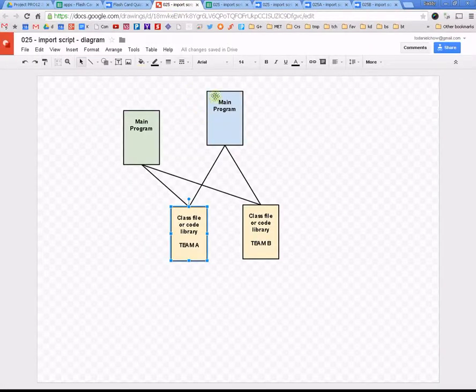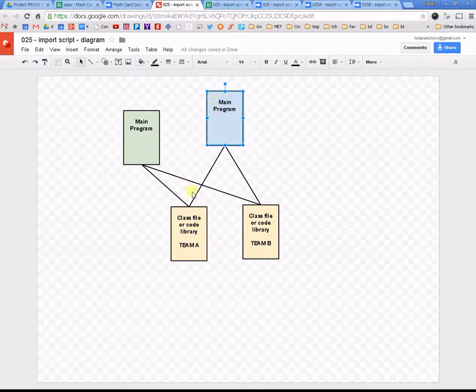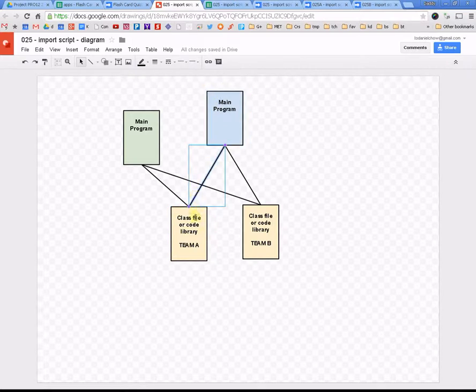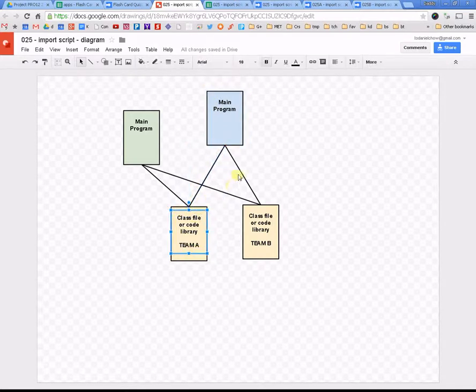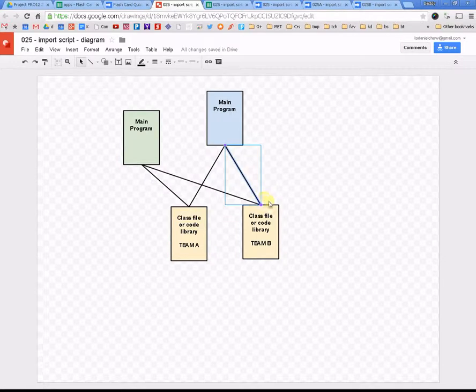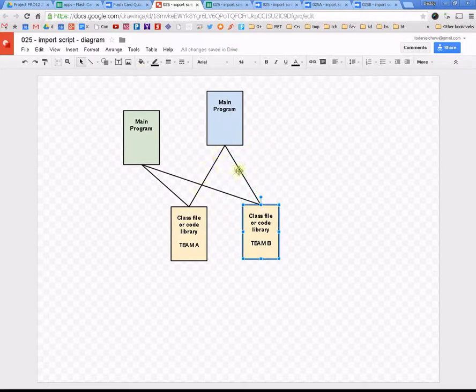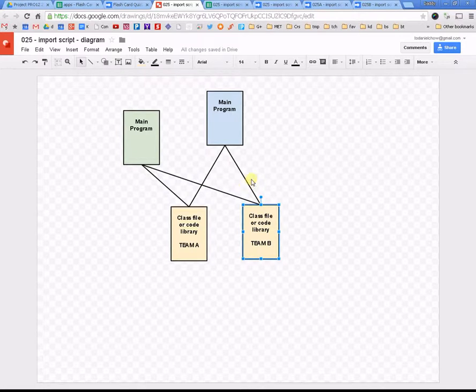And then, after you do that, what you've done is you linked your main program. You linked your main program to the class files, linked it to the class files. And the main program now can use those class files. So, I'll see you in the next video.